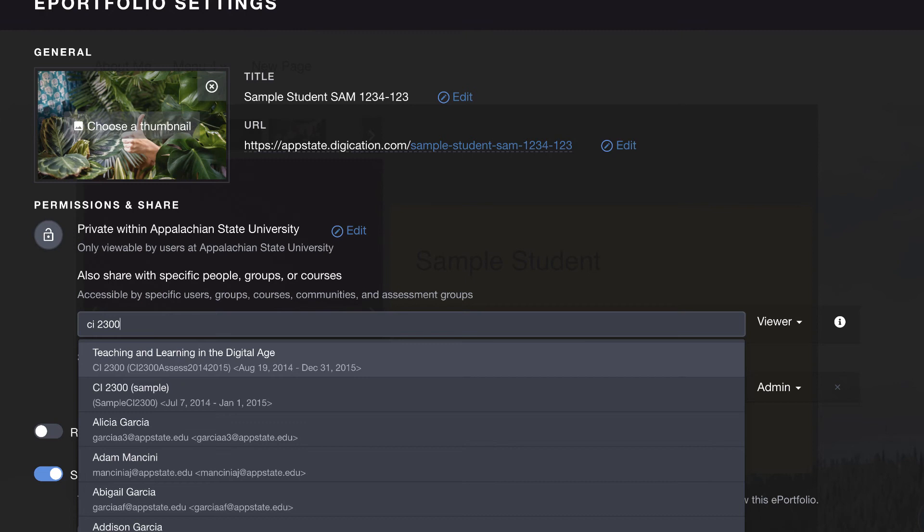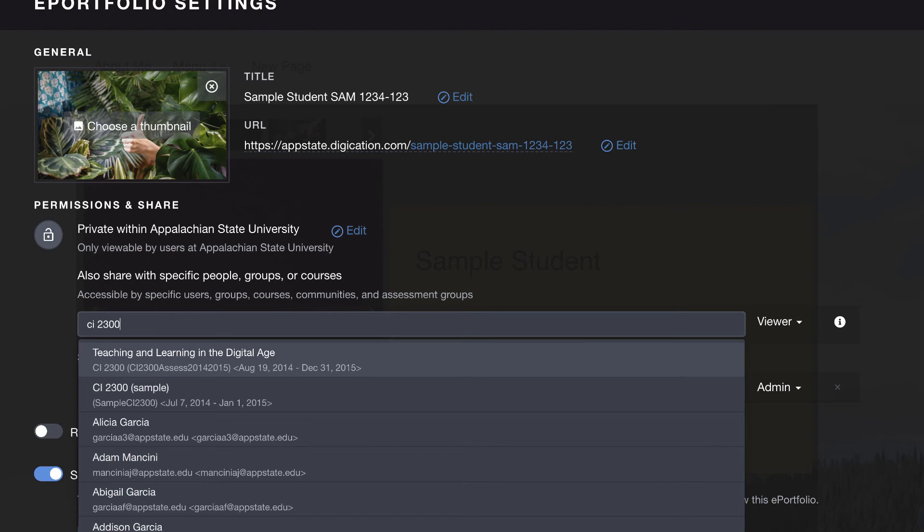If your course does not appear, try adding spaces. For example, if you are enrolled in an RC1000 course, type R space C. Another example is if you are in a chemistry course, type C-H-E. If your course still does not appear, ask your instructor what the short name for the course would be. Click on the course in the drop-down.